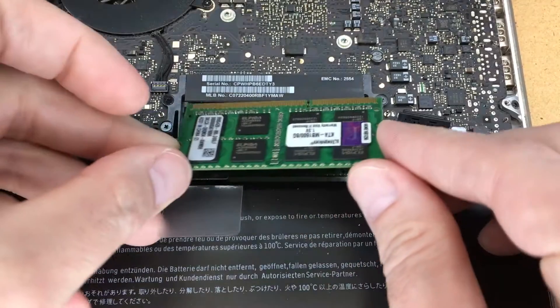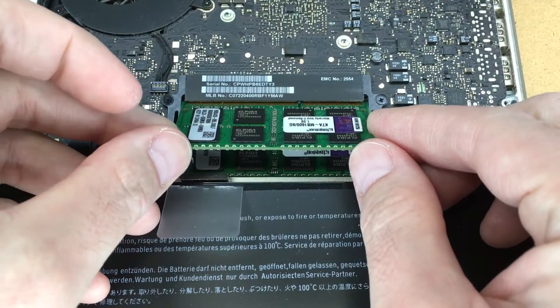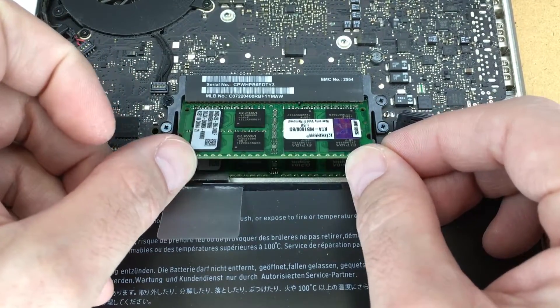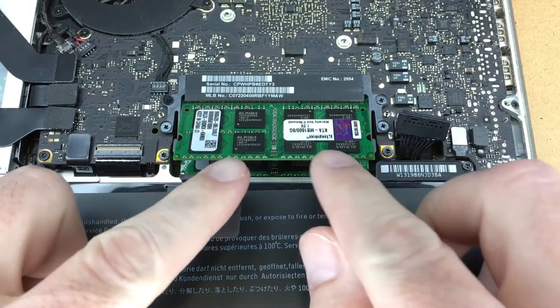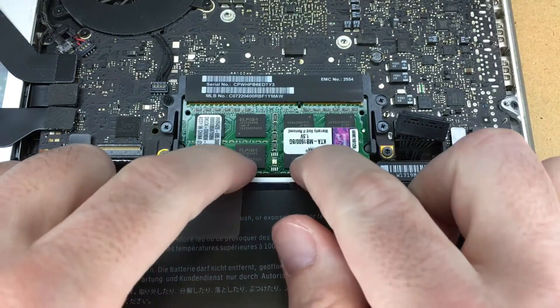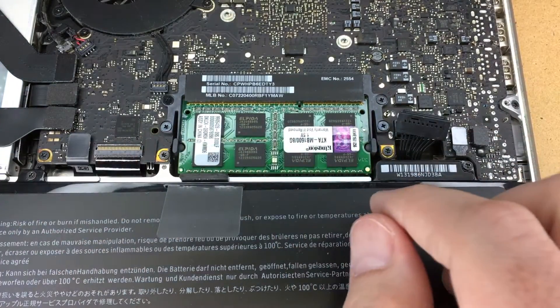I have the second module. I'll do the same thing. Stick it in, wiggle it just a little bit, and I'll press down.